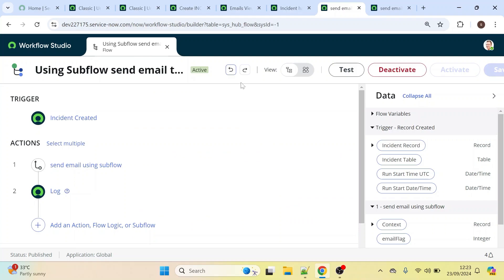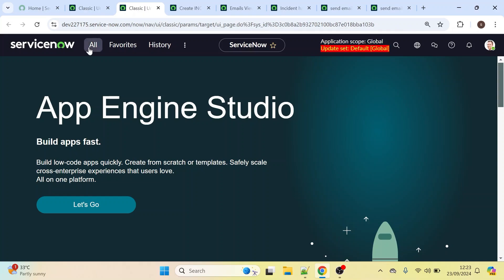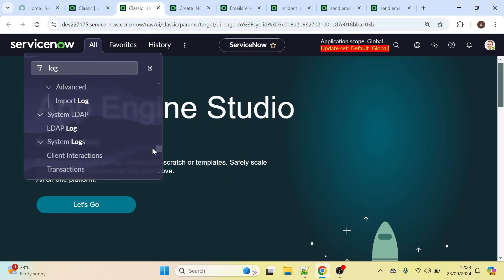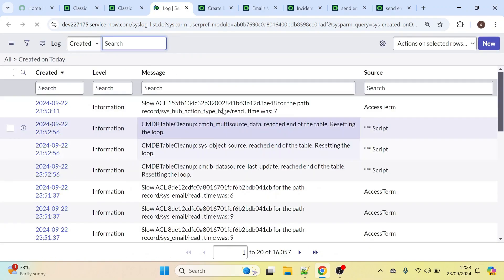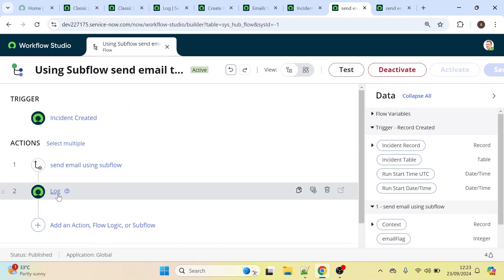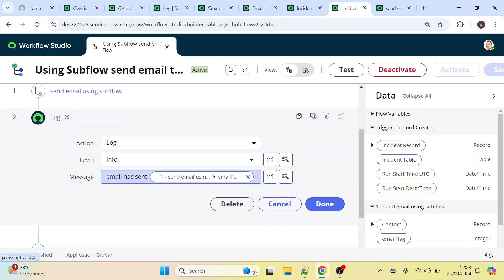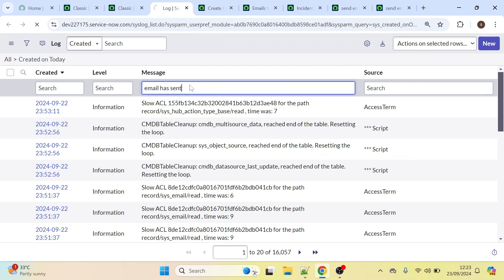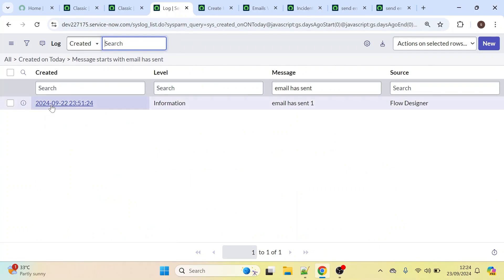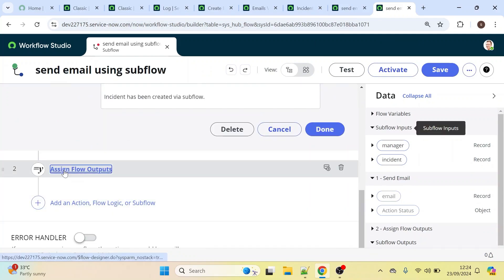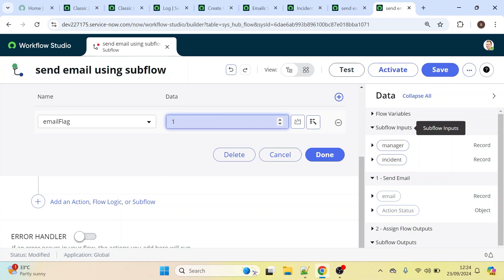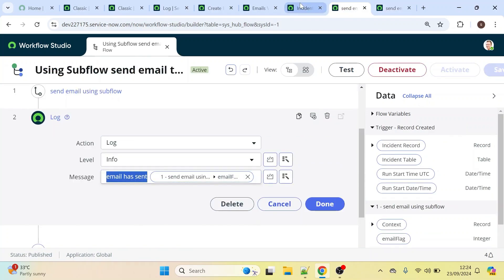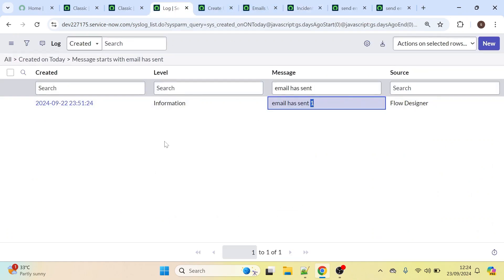The email has been sent successfully to the caller's manager. Now let's check the output as well. Click All and type 'Log'. Let's look at the message of that log — the message is 'email has sent'. Let's search for this message. We received the output: 'email has sent 1', where '1' is the email_flag value we defined in our output. In Assign Flow Outputs we set email_flag to 1 as an Integer. So we have successfully received the log, confirming the email was sent properly to the manager.